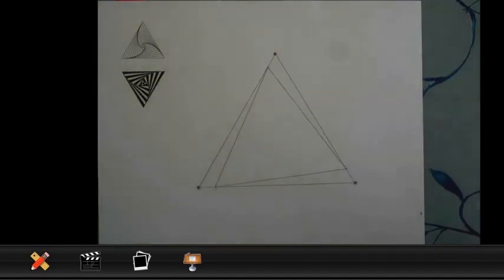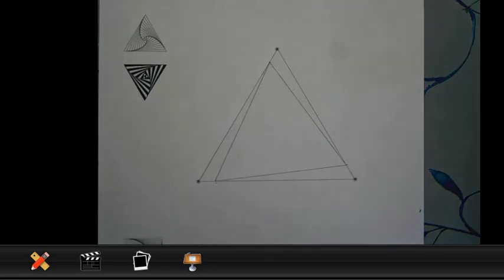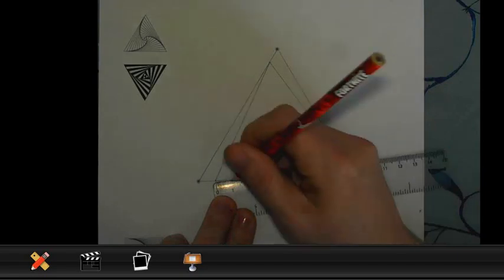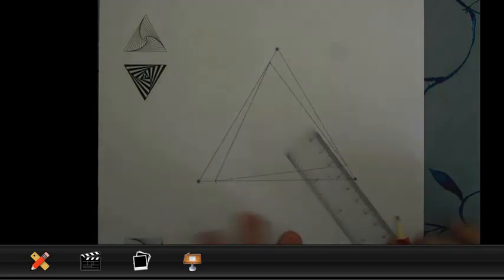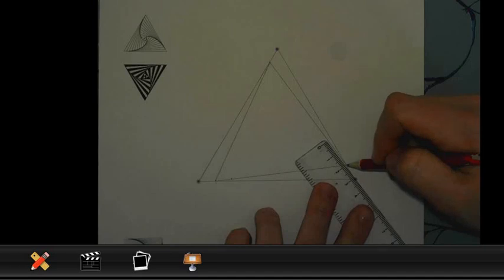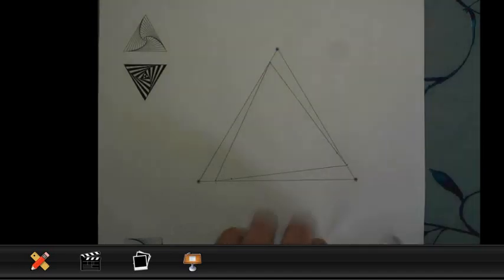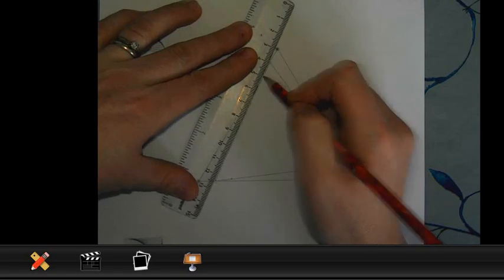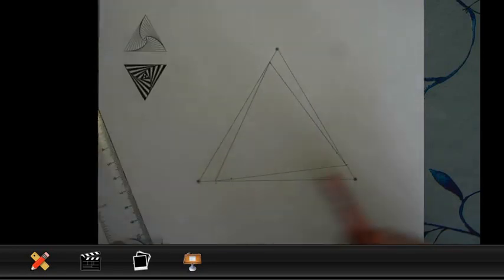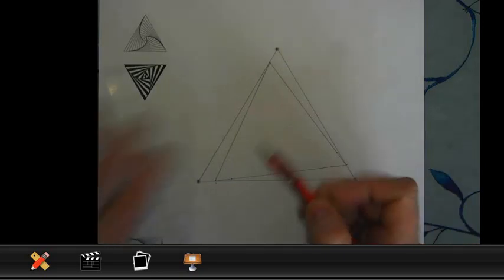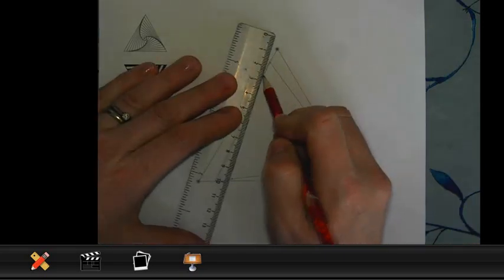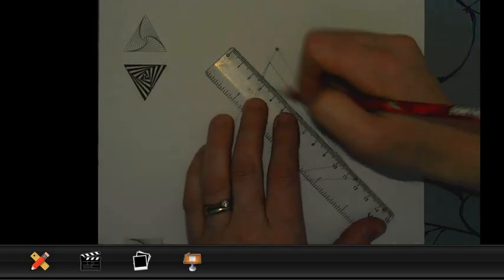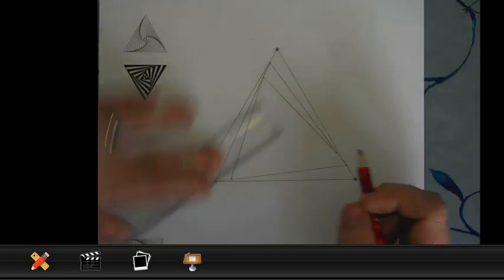And this is where you need to be really accurate. Then we're going to ignore that outer triangle, and we are going to concentrate on the inner triangle that we've just drawn. We're going to do the same process again. We're going to measure one centimetre in on each of the sides, starting at the new vertices of our triangle. So, again, I've made three marks, one on each side of the triangle. And I'm going to join those up now to form another triangle inside.